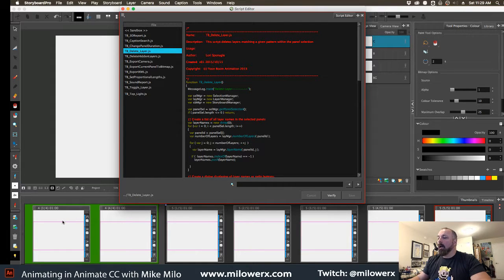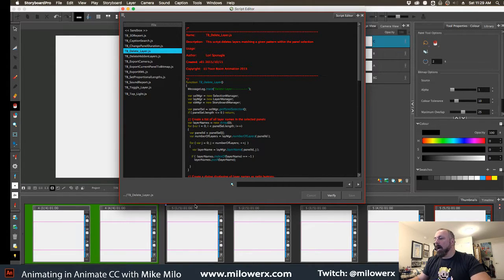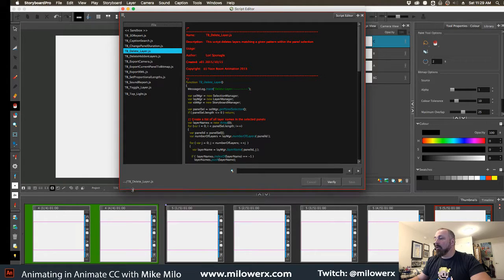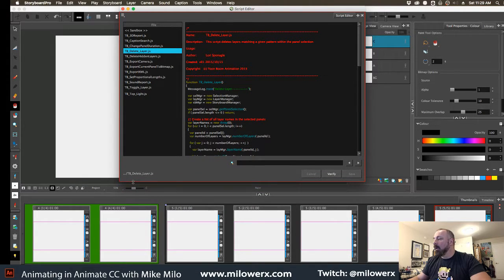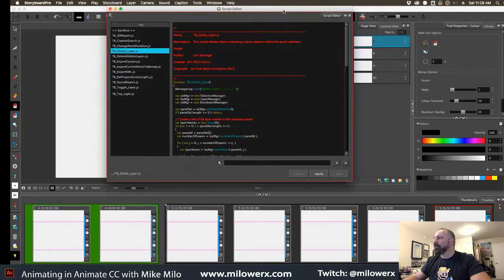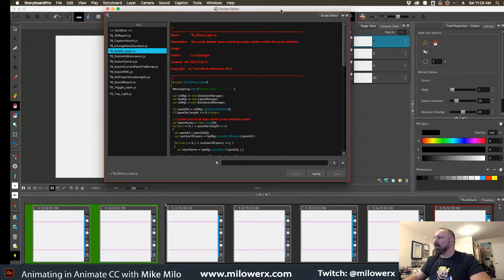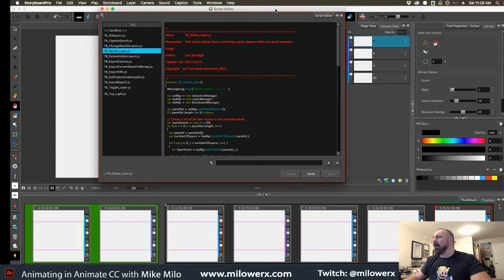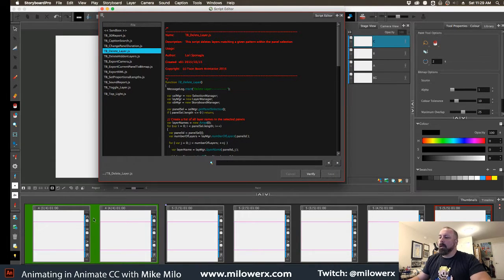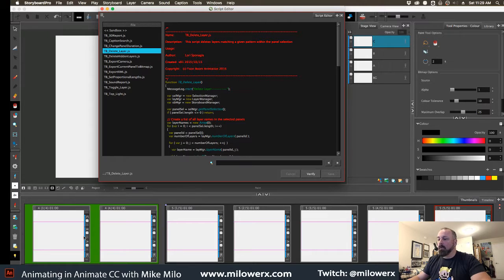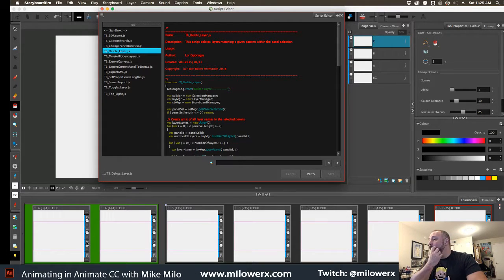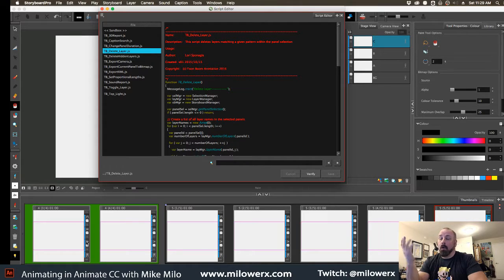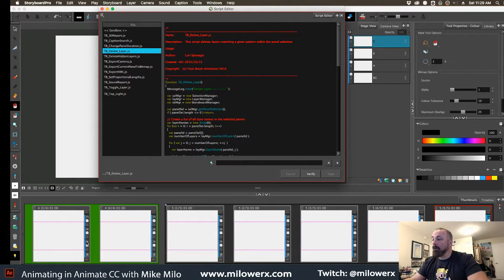Now you might say, well, who cares about that? But that comes up a lot. I teach a class in Storyboard Pro as well and that question comes up quite often.